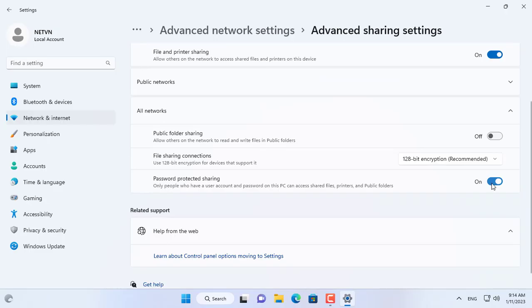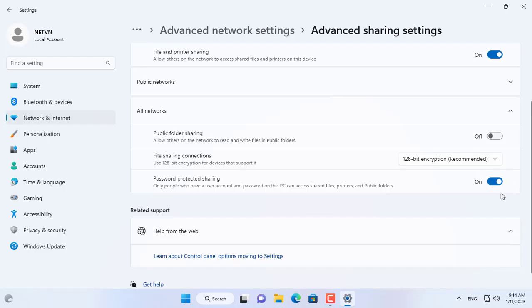You can disable the password requirement when sharing files if you want, or enable the password requirement when sharing files if you want to ensure the safety of your data.